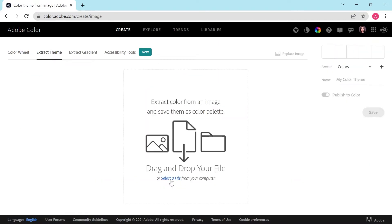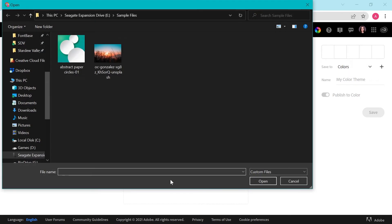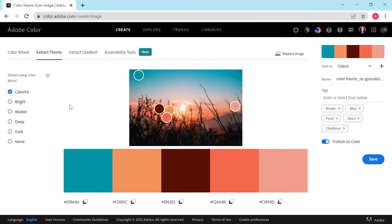Now we'll click select a file from your computer, navigate to where you saved your sample image, and click open. You can see Adobe Color automatically generates a palette from the image that we've already imported.